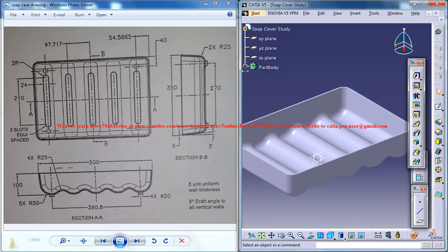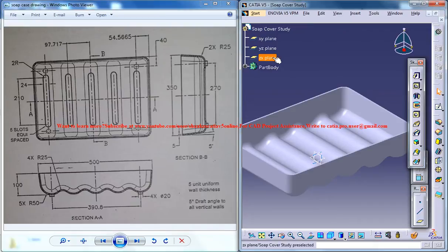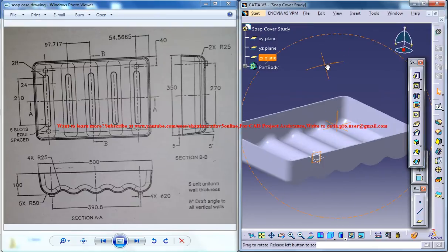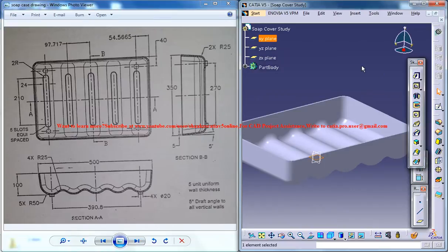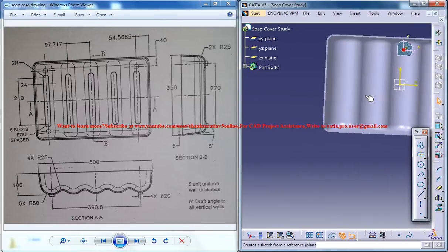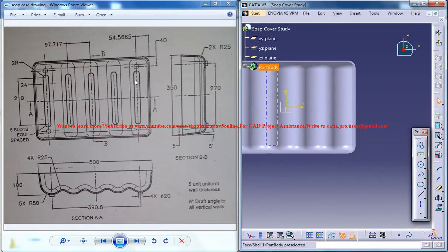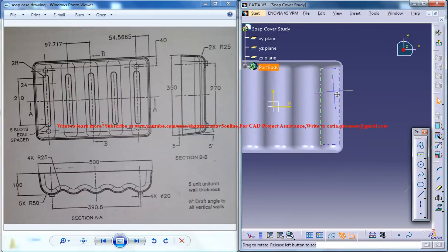So basically you can select the ZX plane, I mean the XY plane, and click the sketch and create this elongated hole.